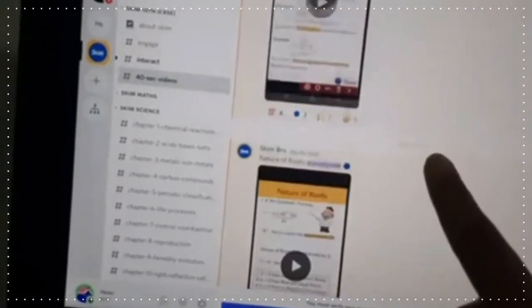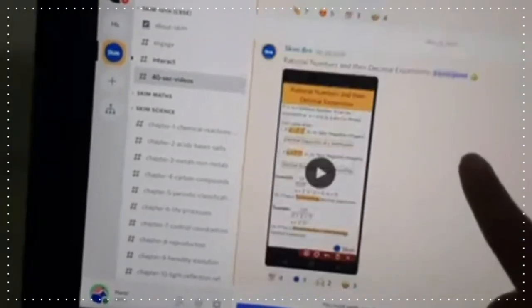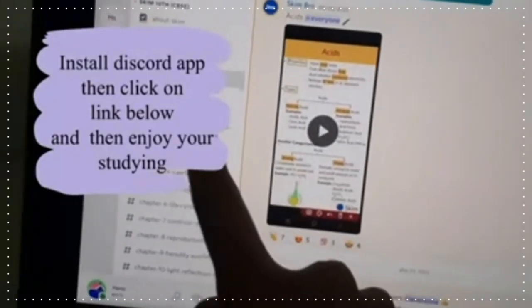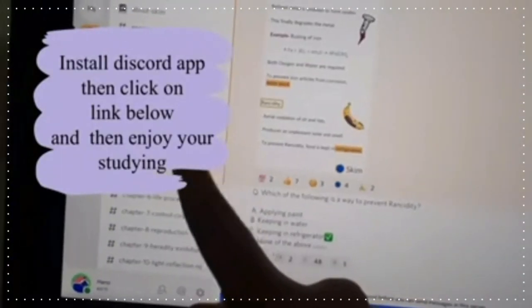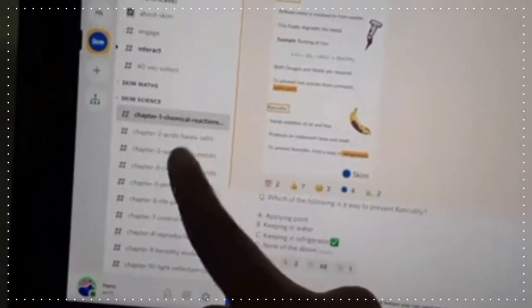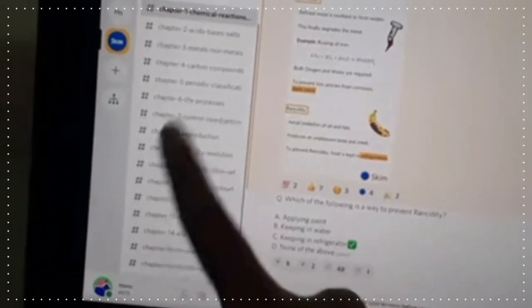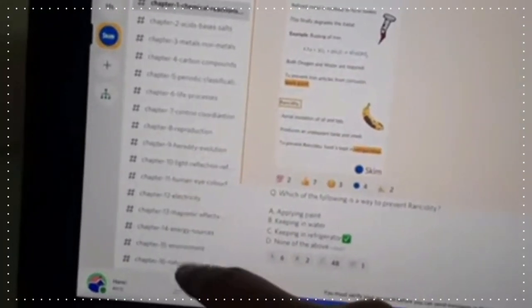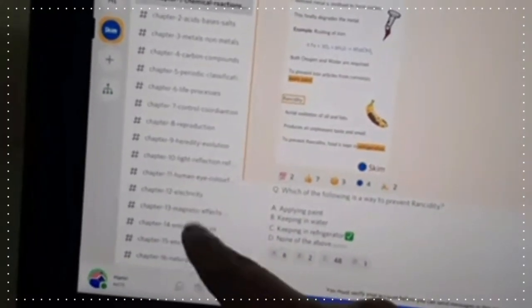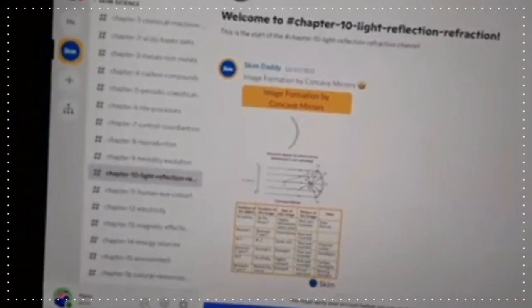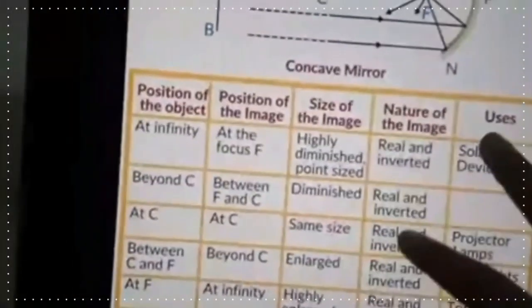Now I'll introduce you guys to a proper and useful platform called Skim, which is available on the Discord app. First you need to install Discord and click on the link in the description box to get into Skim. Skim is for CBSE 10th and 11th graders and the great thing is it is totally free — you get chapter short notes, videos for conceptual understanding, all for free.